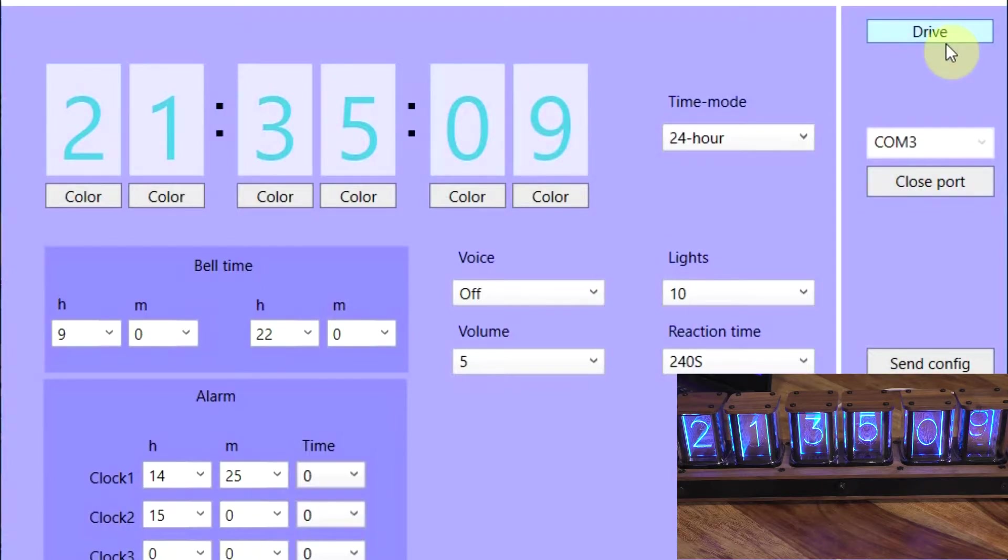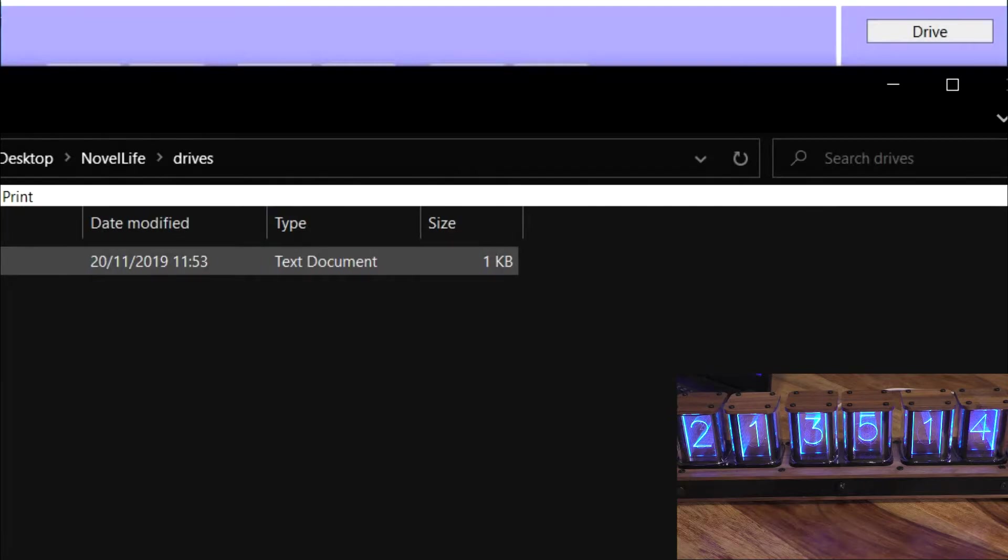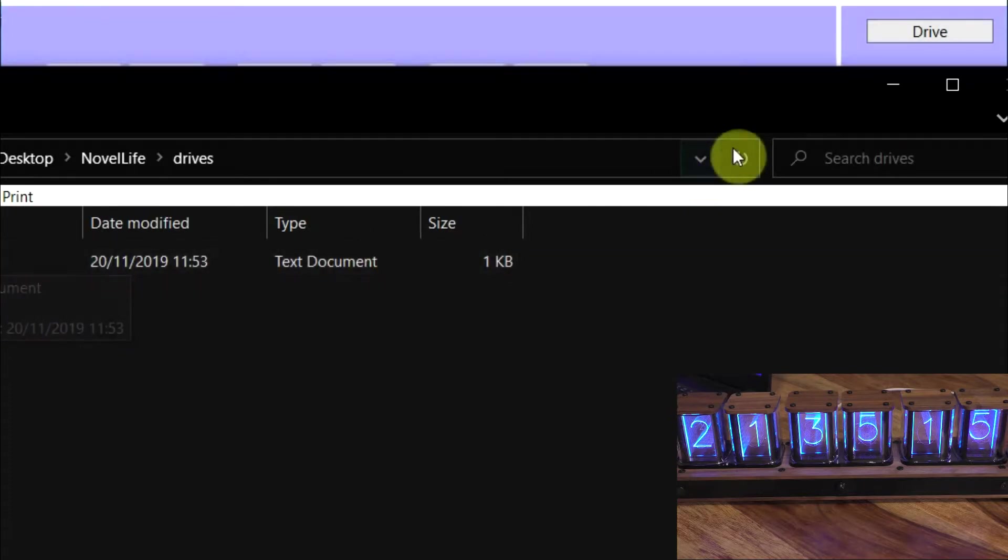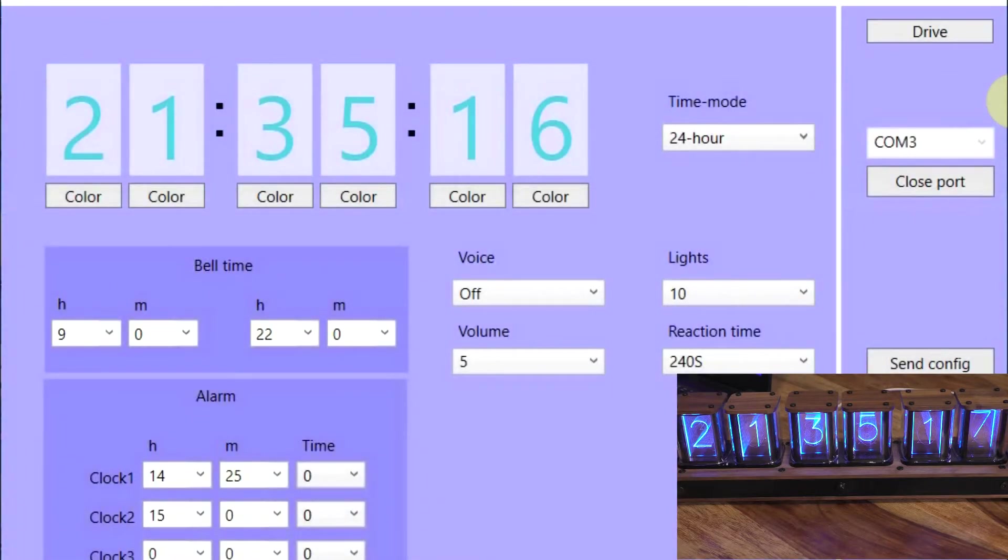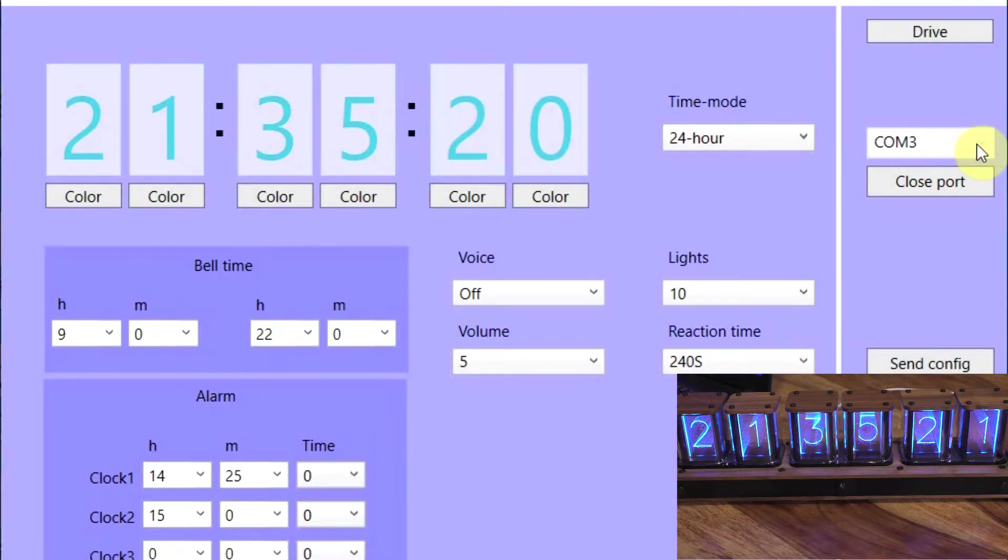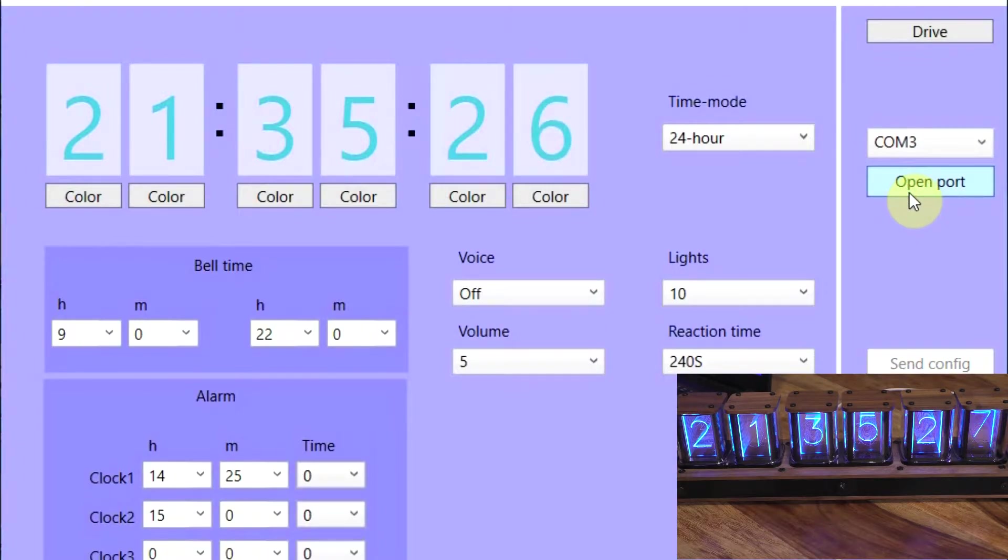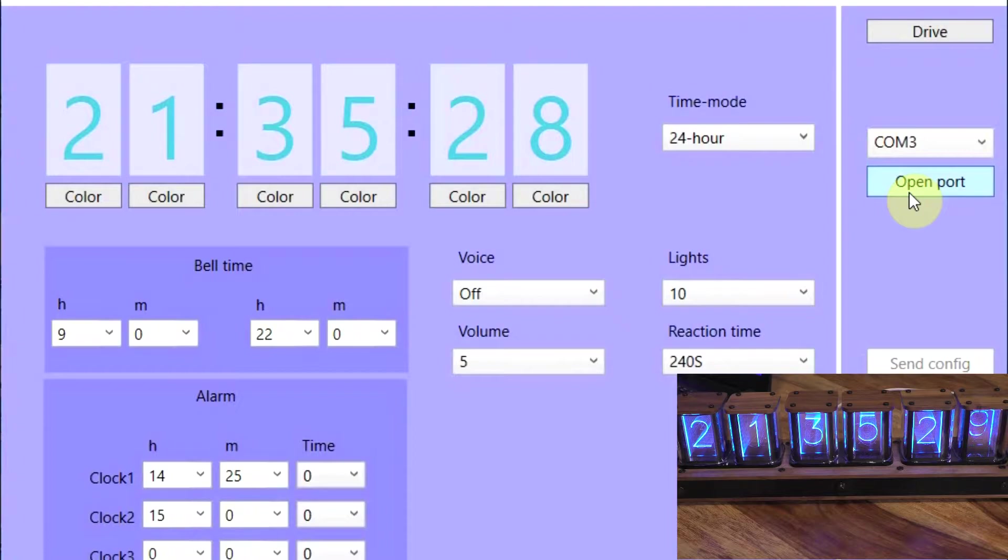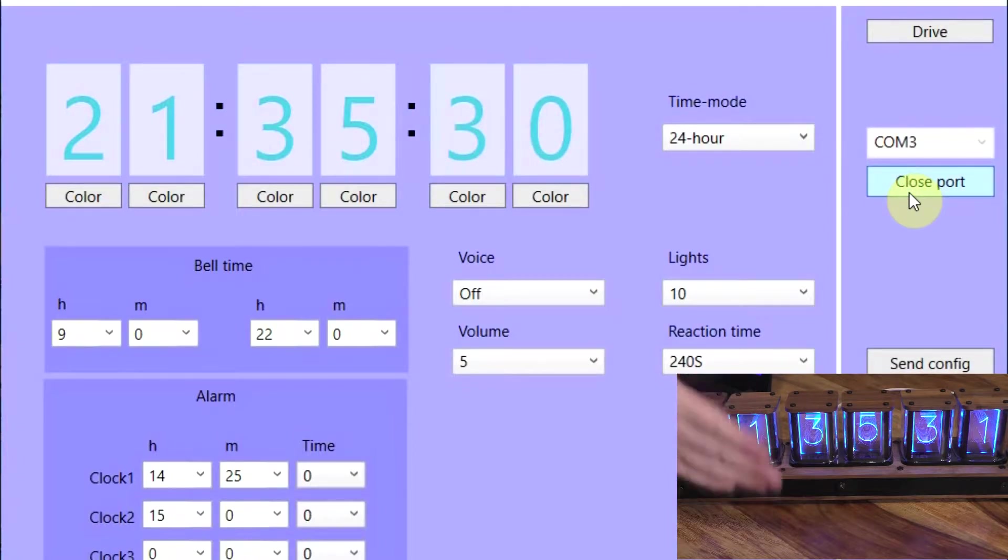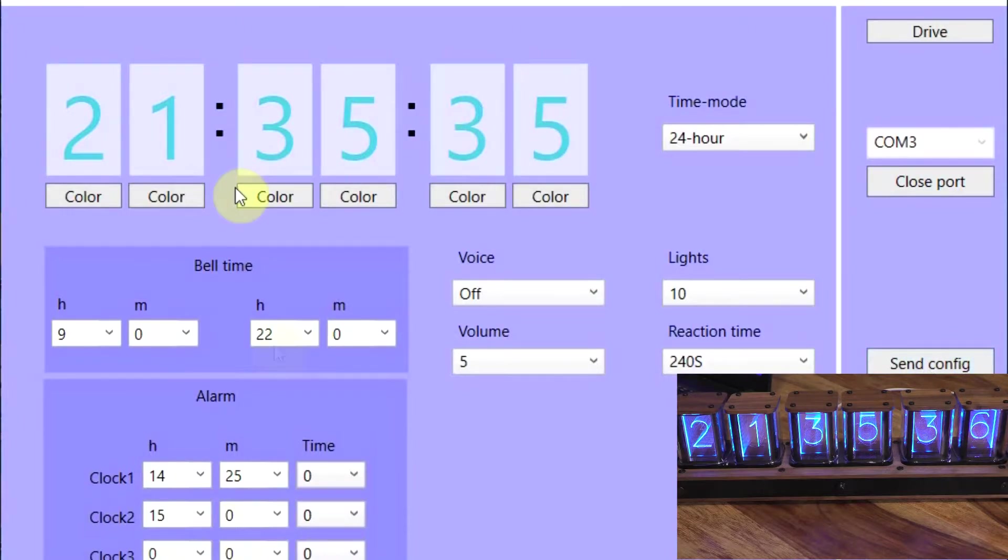The other tabs you'll have: you'll have a driver tab which will take you to a download drivers page, which will lead you to a website where you download the drivers for the clock. You do need them before you use any of the software for both the computer and the clock to communicate. You then have an open and close port tab here, and this basically sets up communication between the clock and the computer.